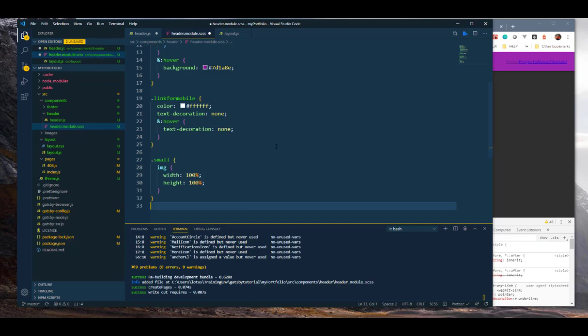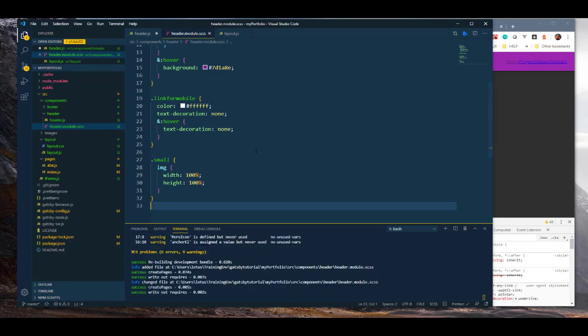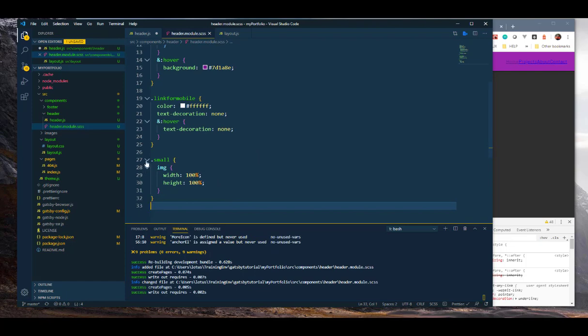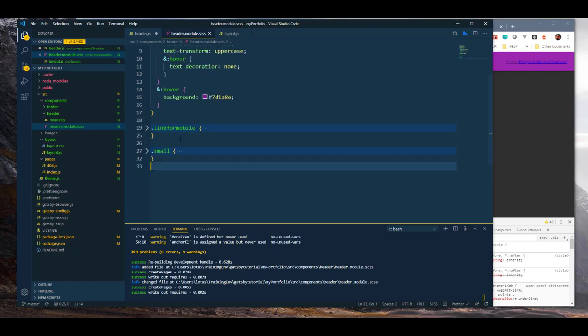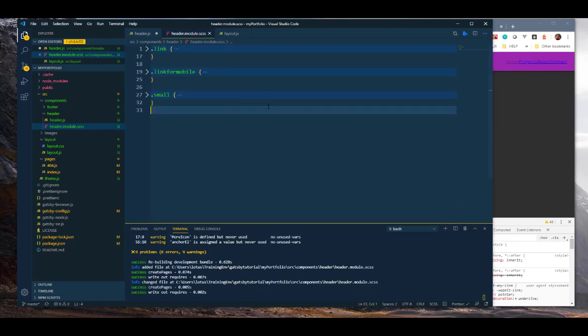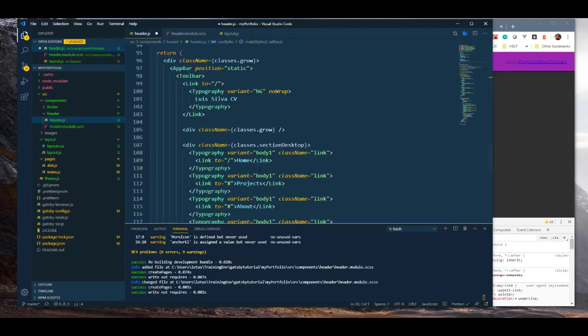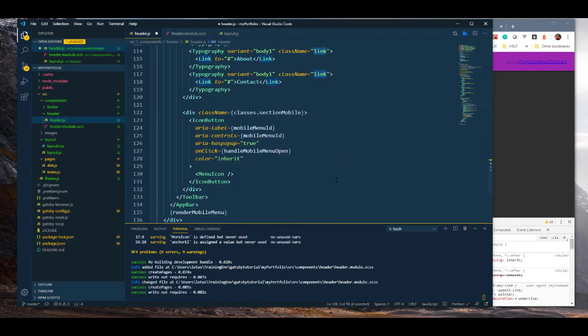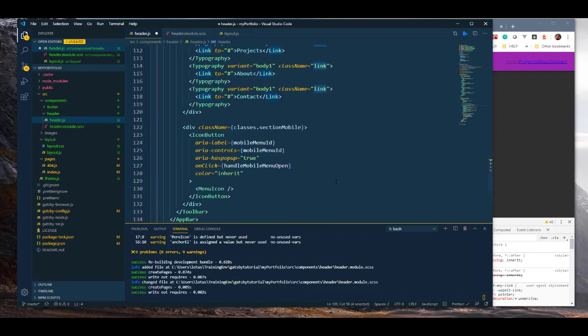Okay, so yeah, so grab this stuff and I'm going to go ahead and save it. And now you have access to several classes here: small link-for-mobile and link. So I set up these three main classes for things that we're going to use here.